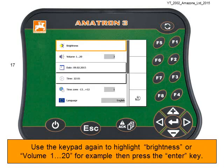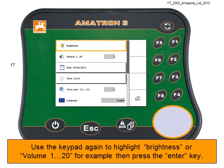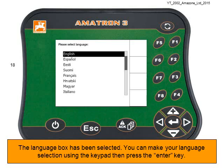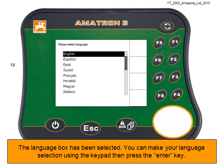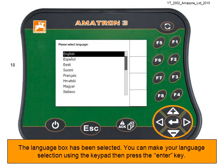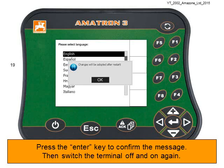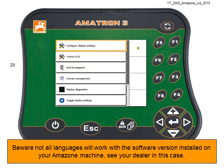Use the keypad again to highlight Brightness or Volume (1 to 20) or the Language, and then press the Enter key. Here, I've decided to change the Language. You can make your language selection using the keypad and then press the Enter key. Press Enter to confirm the message that the changes will be adopted after a restart, then switch the terminal off and on again.